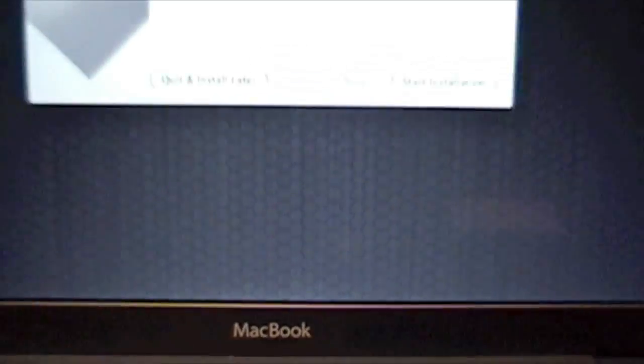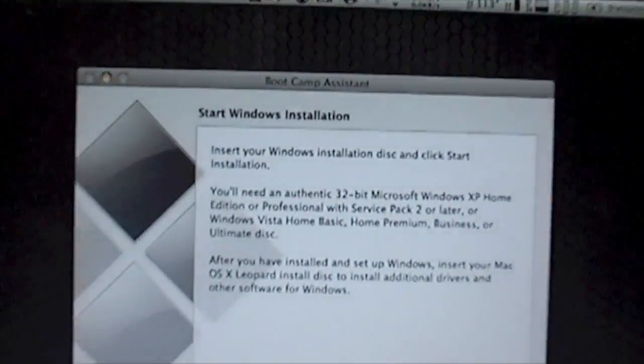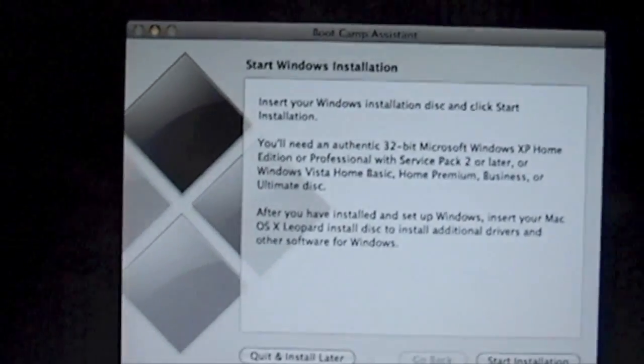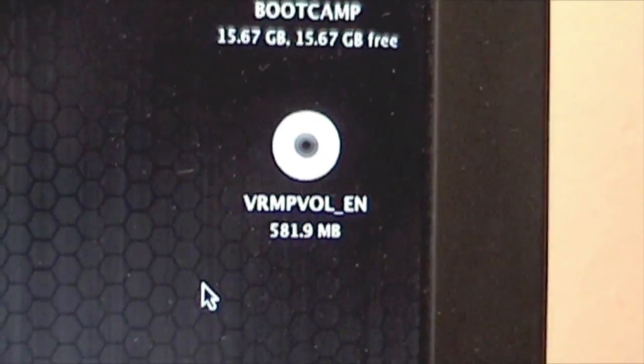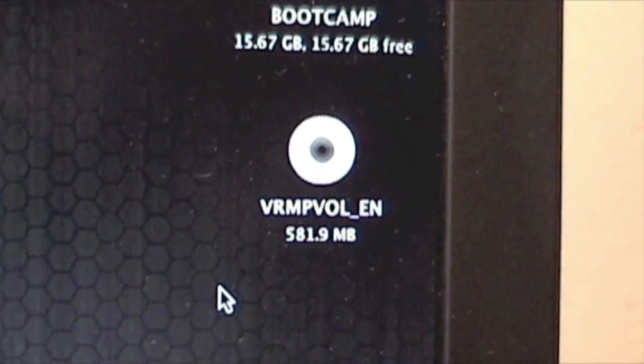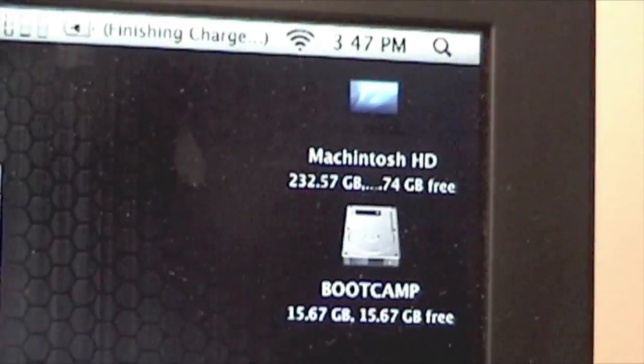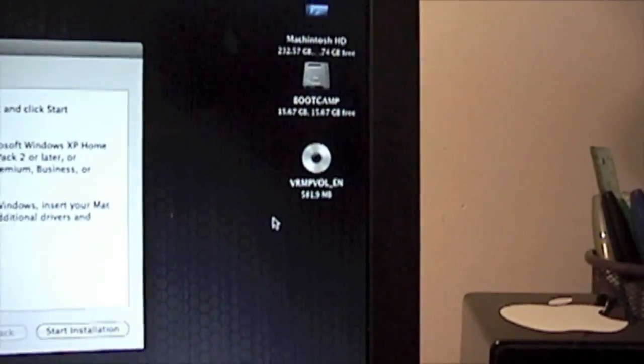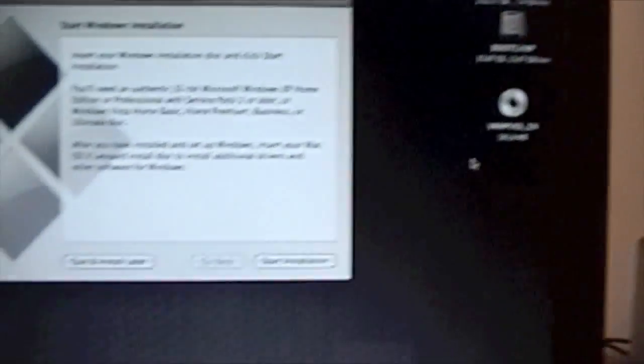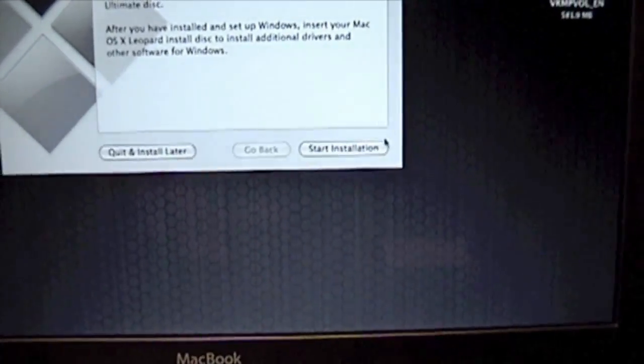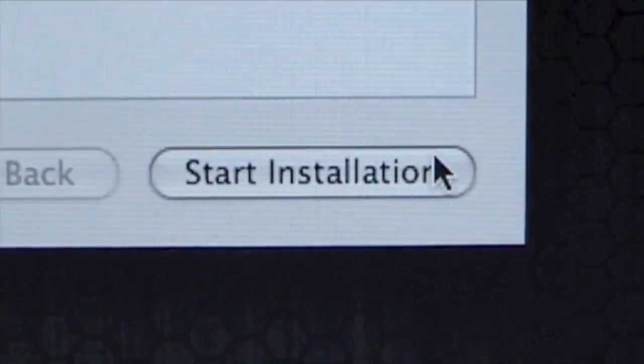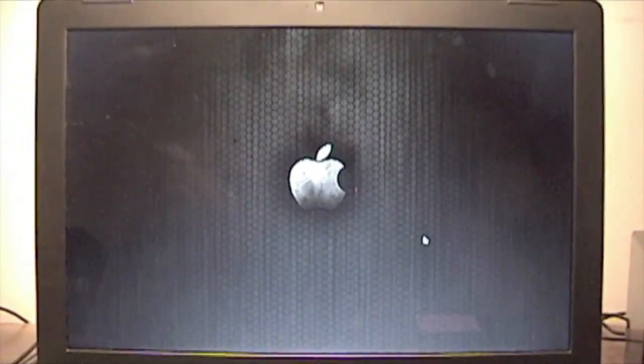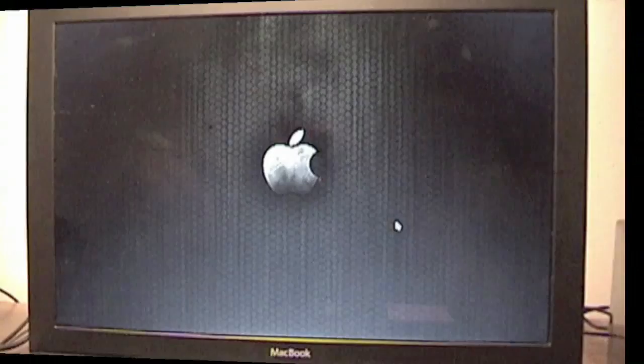We're back in the Mac, and you can see we're in the bootcamp assistant with the start installation window. My Windows CD is already inside and recognized by my Mac. The bootcamp partition is right there and my Macintosh partition. It's very important that your Mac recognizes the CD perfectly. Once it's right there, you're going to click on start installation, and your Mac should reboot into Windows setup and everything.